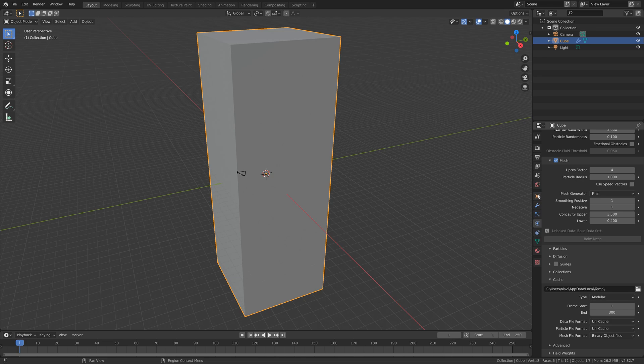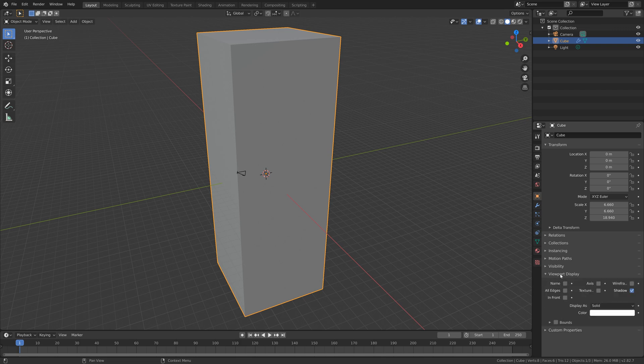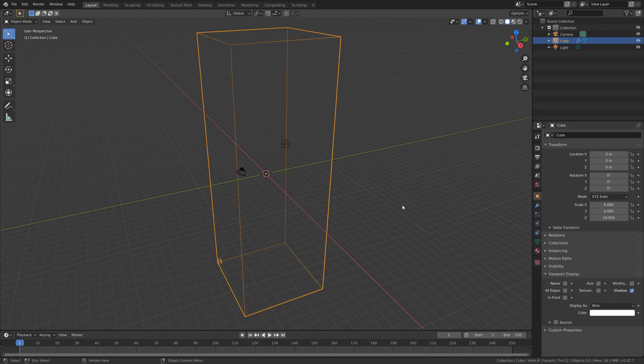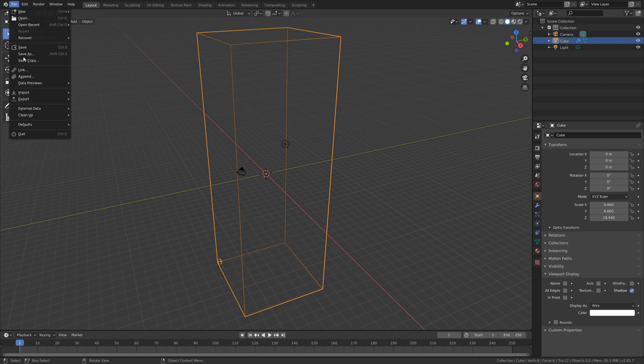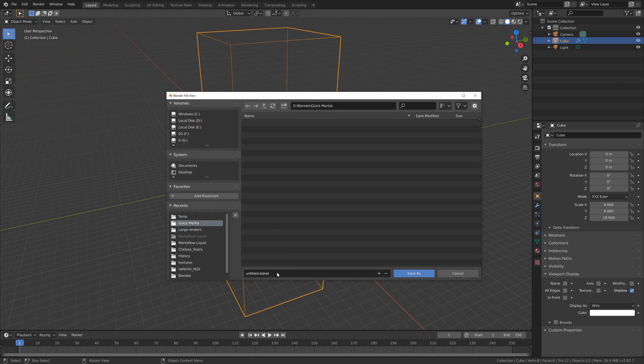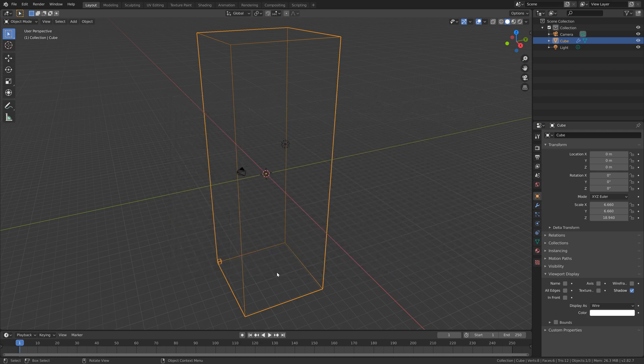Then we can go into the object settings and go to viewport display and set the viewport display to wire, so that we can see what's going on inside the domain. Then we can make a save in case something crashes, so just give it a name and then press enter to save.